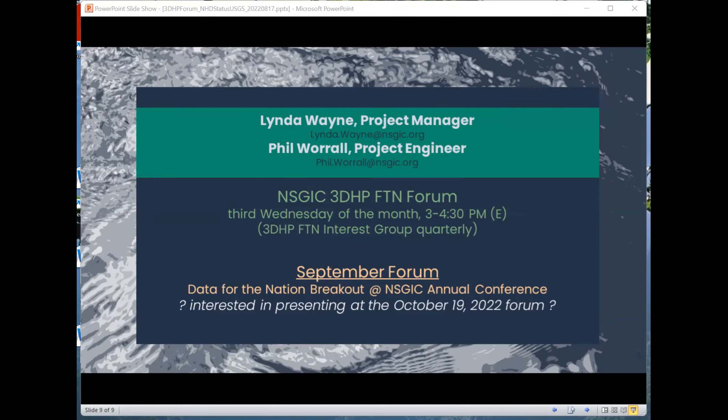Eric asks: should we expect the first BAA to include 3DHP by late summer 2023, and is there any linkage between applications for 3DEP and 3DHP or would they be separately resourced?